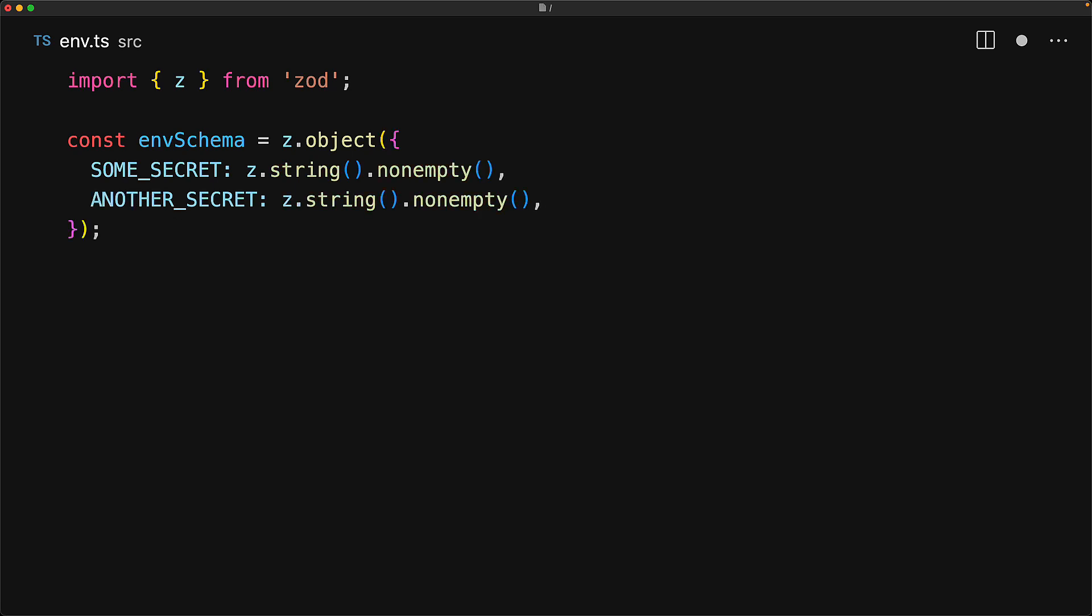So here we are saying that our process.env is going to have a value some secret which must be a required string and similarly another secret which is also going to be a required string. And just for some added context, environment variables are always strings. Here we are simply making sure that these two strings are not going to be empty.